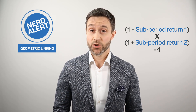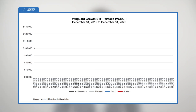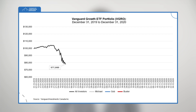Let's see how the time-weighted rate of return works by applying it to three hypothetical investors. All three of them kicked off 2020 with $100,000 invested in the Vanguard Growth ETF Portfolio, VGRO. Then, along came that pesky pandemic, and their portfolios decreased to $77,985 by March 23rd, 2020. Now, let's make some assumptions about each investor's next steps.